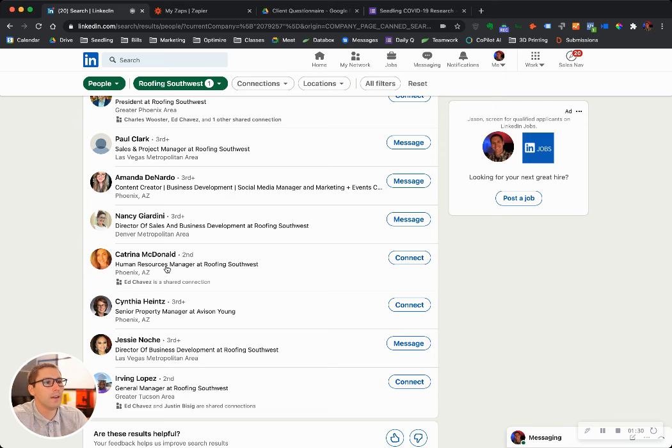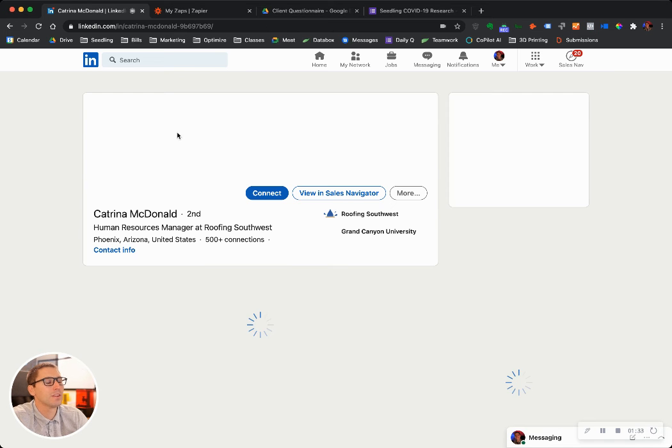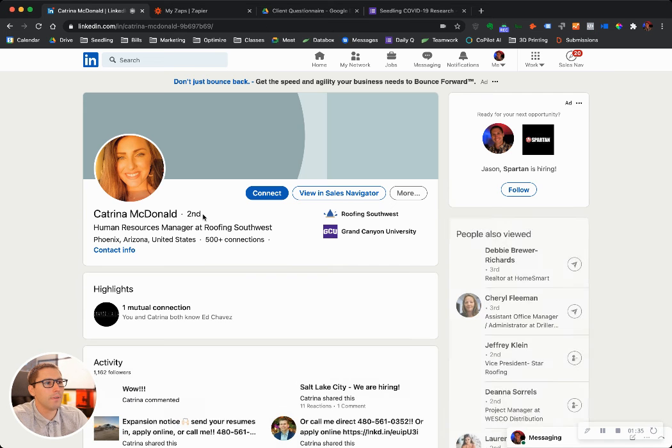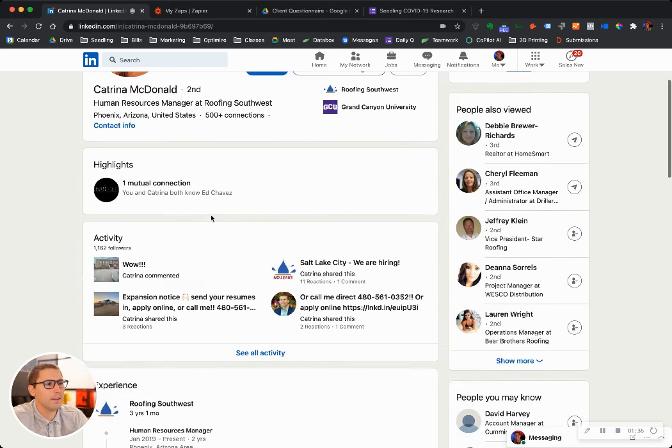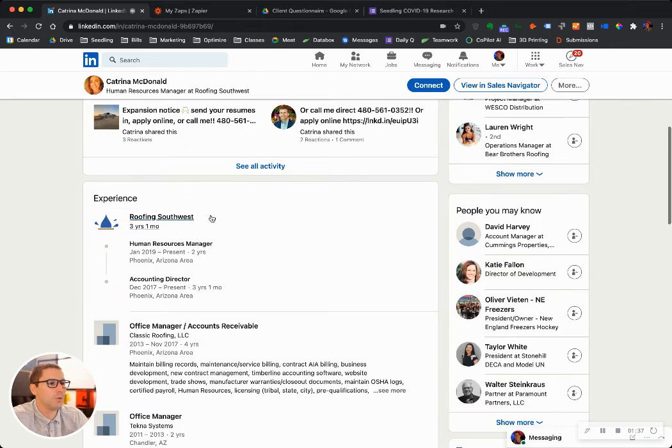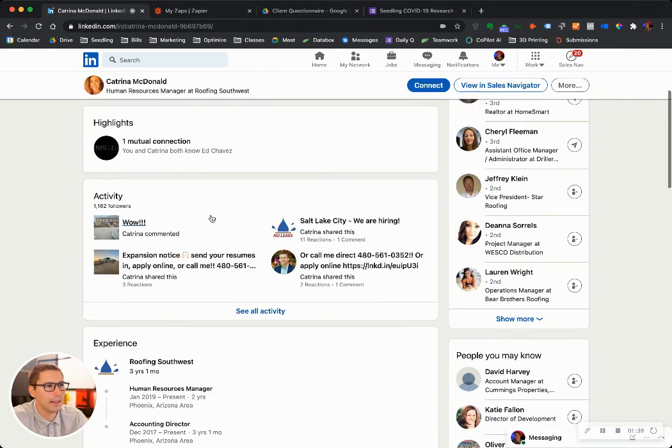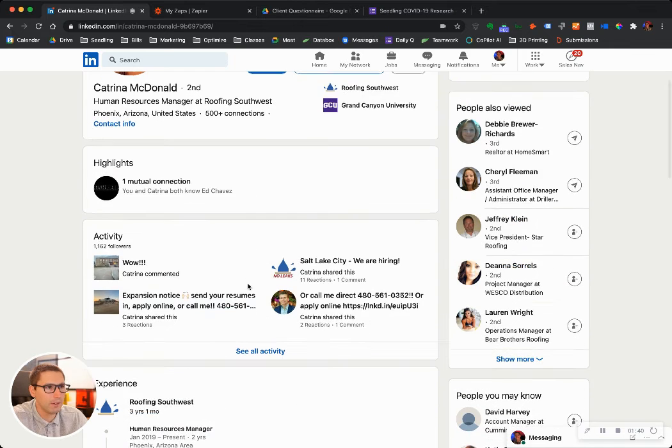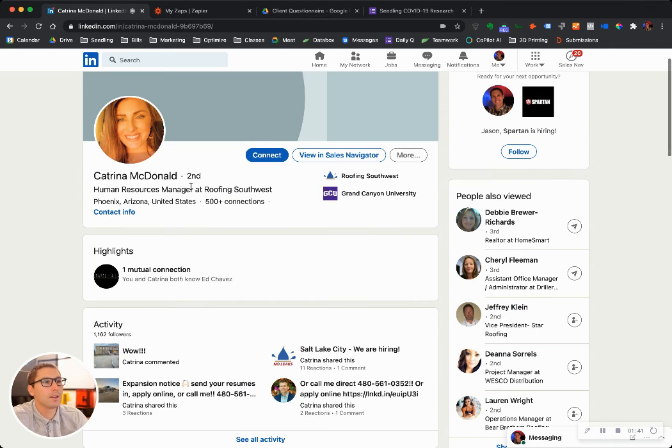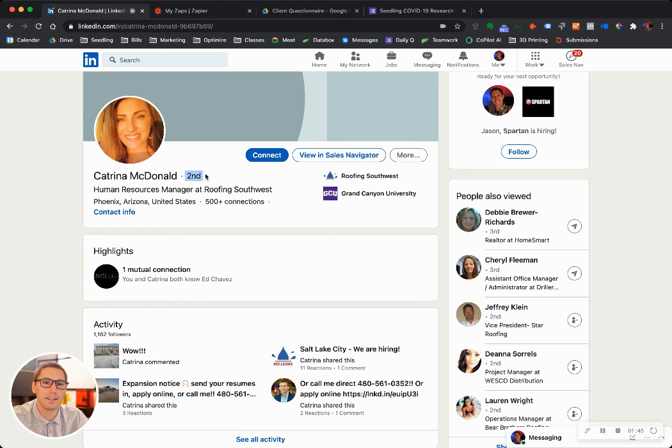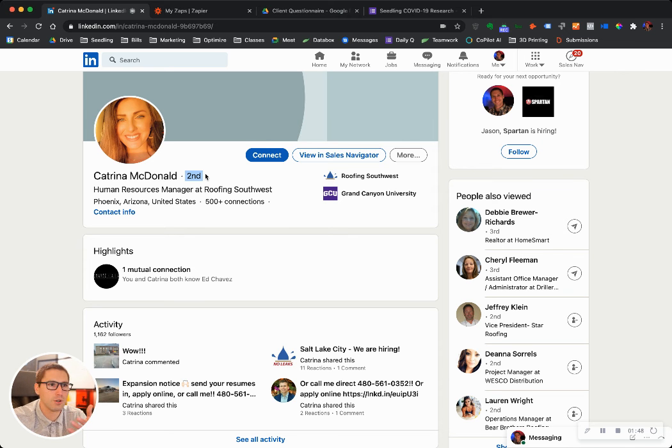If I need to speak with somebody in human resources, well, I have Katrina McDonald right here. So I can find out about Katrina. I can see what her experience is, if she posted lately, what her activity is. We have a second connection, which means there's somebody connected between us that I could ask for an introduction or a referral.